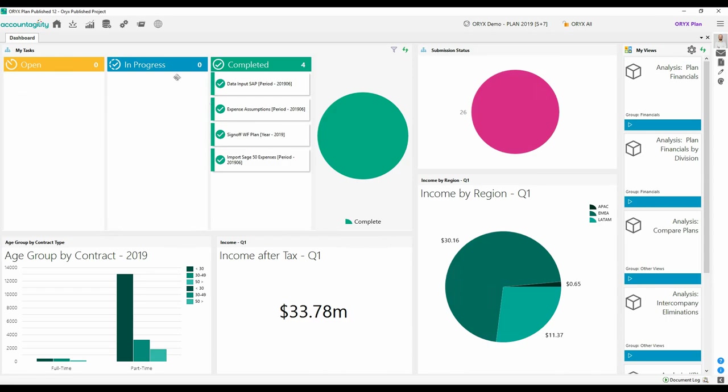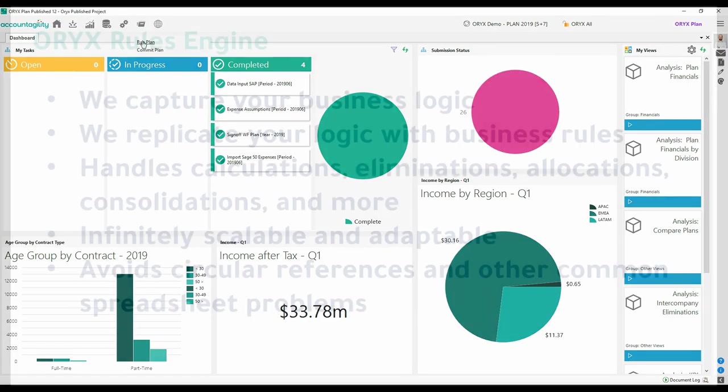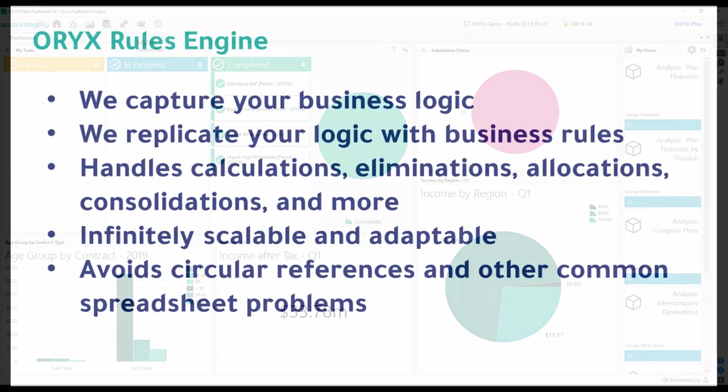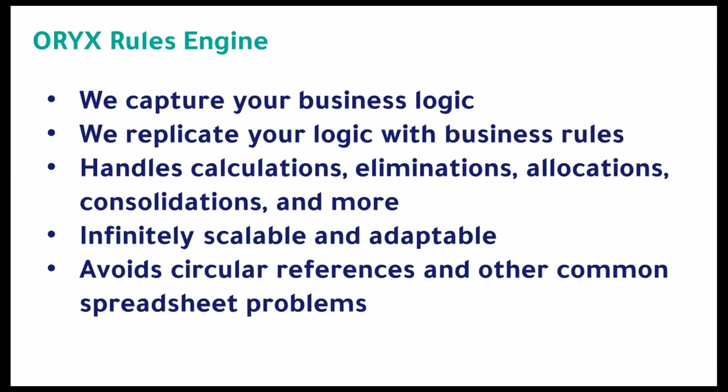Once your source data is collated, you're ready to run the plan. Your unique business logic is in Oryx's rules engine. You're in complete control over your forecast while it crunches the numbers for you.